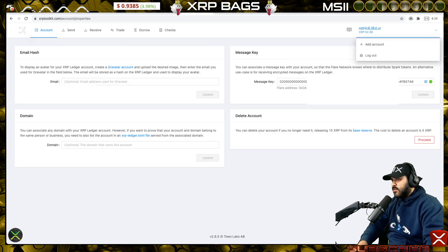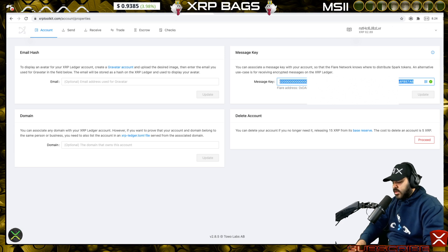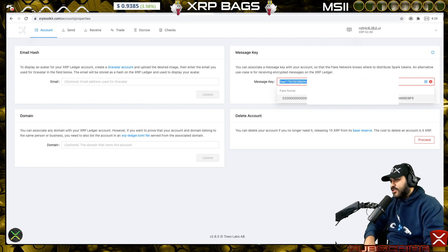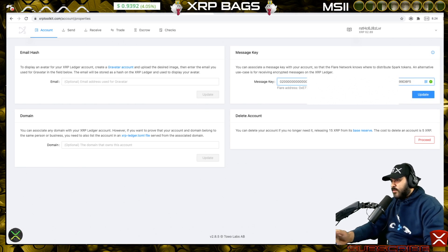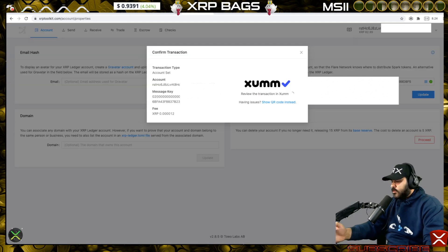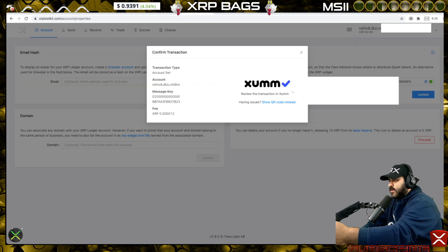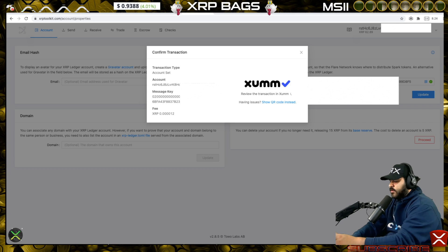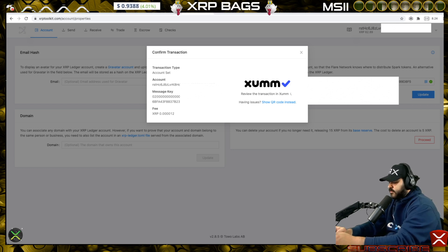You can check your accounts and add a different account. I already have a different message key in here, but since I copied my new one I can just paste that in — it automatically adjusts to the Flare format. Click it, click Update, and in order to confirm you have to sign a transaction, which costs about 0.0002 XRP. Your Sum app should pop up; if not, bring it up and go ahead and sign the transaction on your phone.